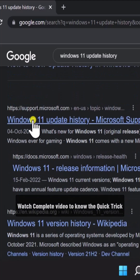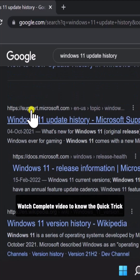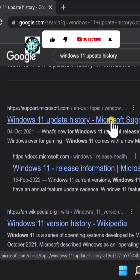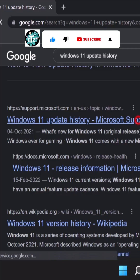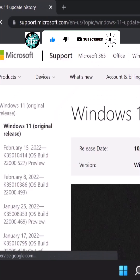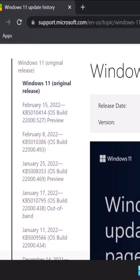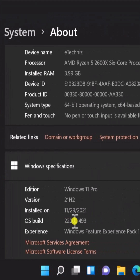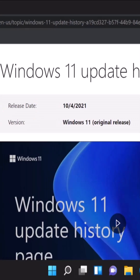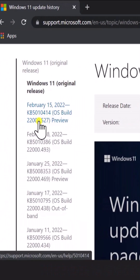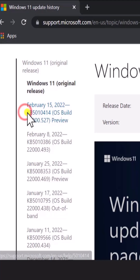You have to find this information at https://support.microsoft.com — go to the Windows 11 update history page on Microsoft Support, click on it, and here you can see some information. As we know, we have a 22000 operating system, so we have to find it in here. We can see this one — it's the February 15, 2022 update. We require this KB number.